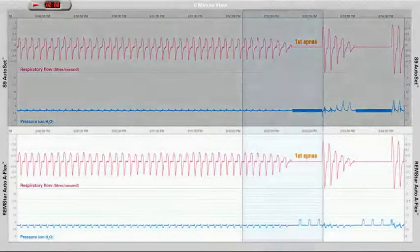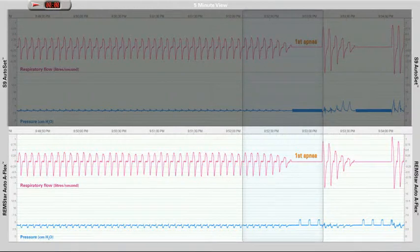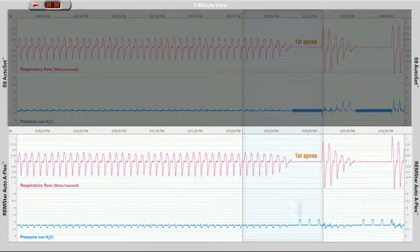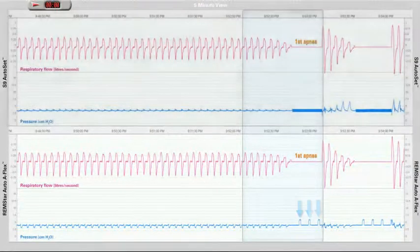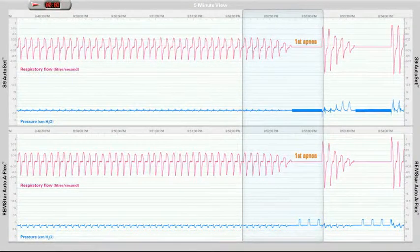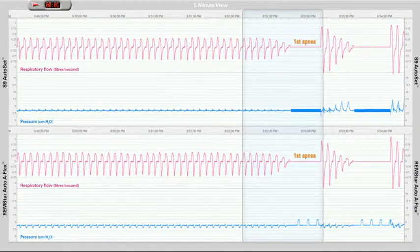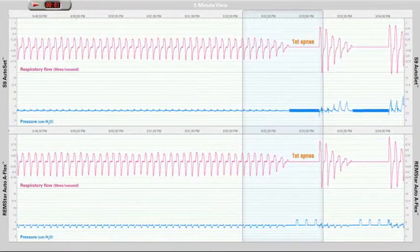To detect if an event is obstructive or central in nature, the Remstar Auto device sends a 2 cm square wave pressure pulse that lasts for 2 seconds at intervals during the apnea to investigate the upper airway. Both patients take several deep breaths to end the apnea, which is typical of an arousal.